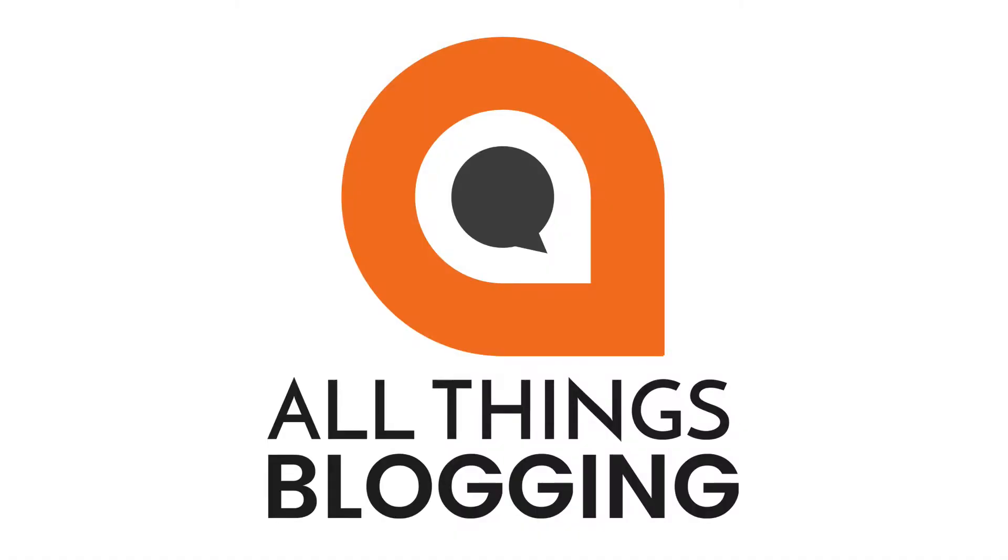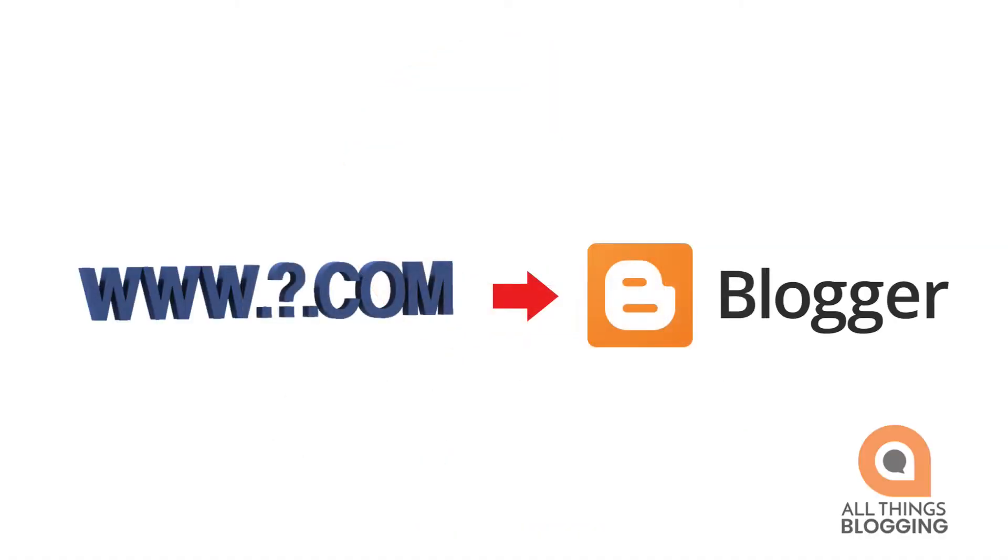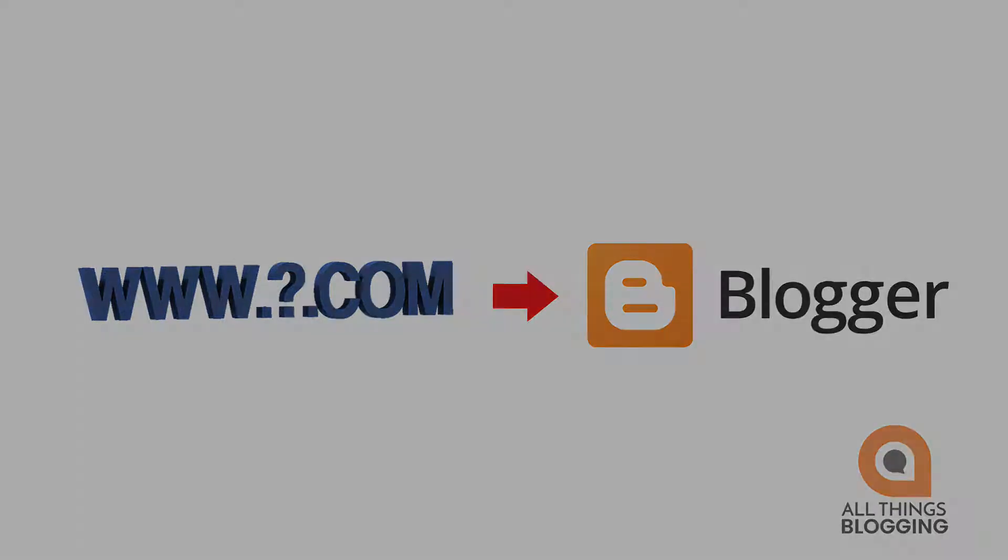In this short video, I'll show you how to set up your own custom domain name with your Blogspot, also known as Blogger.com, blog. This is All Things Blogging.